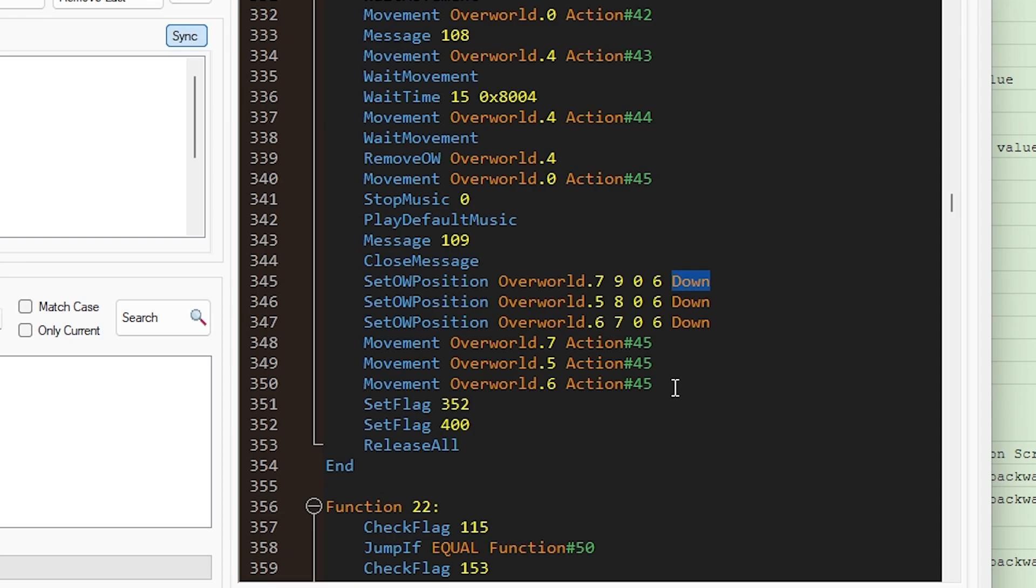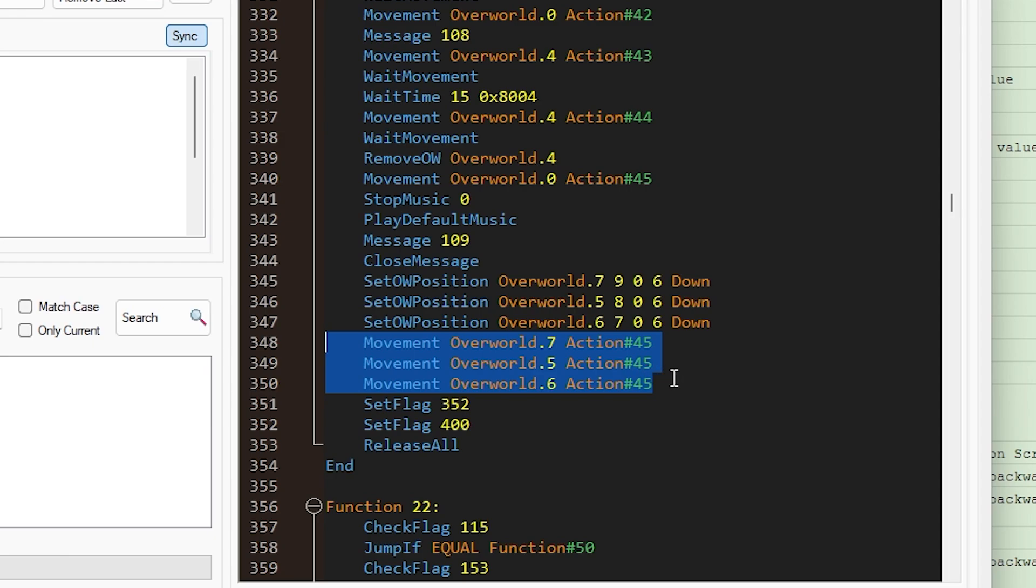The other thing you're going to want to do when you move these NPCs onto the screen is use these movement commands. And the reason you do that is sometimes these Pokemon will just not appear on the screen if you don't do this. So you'll need to give them a movement command to make them visible, and usually that can just be looking down.